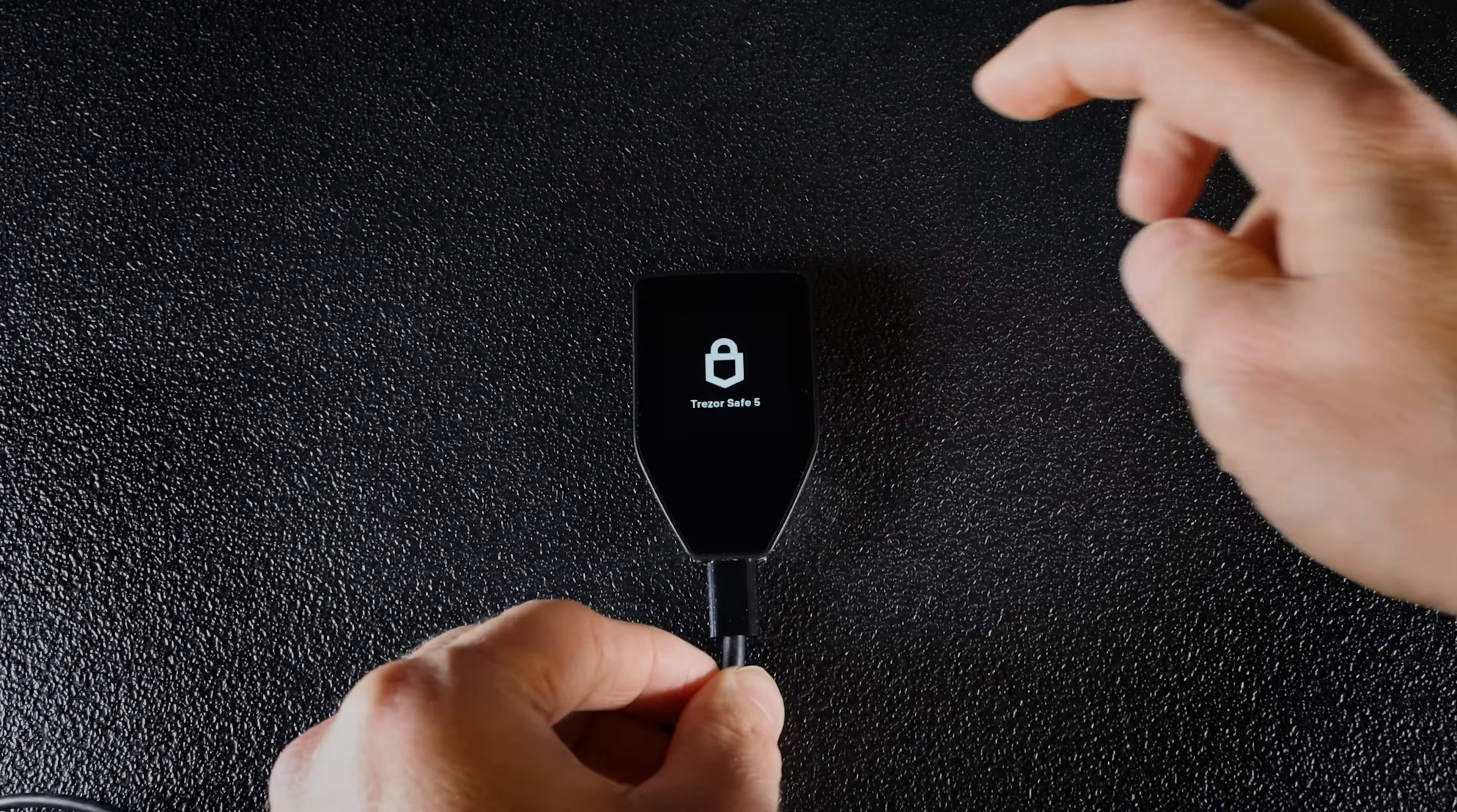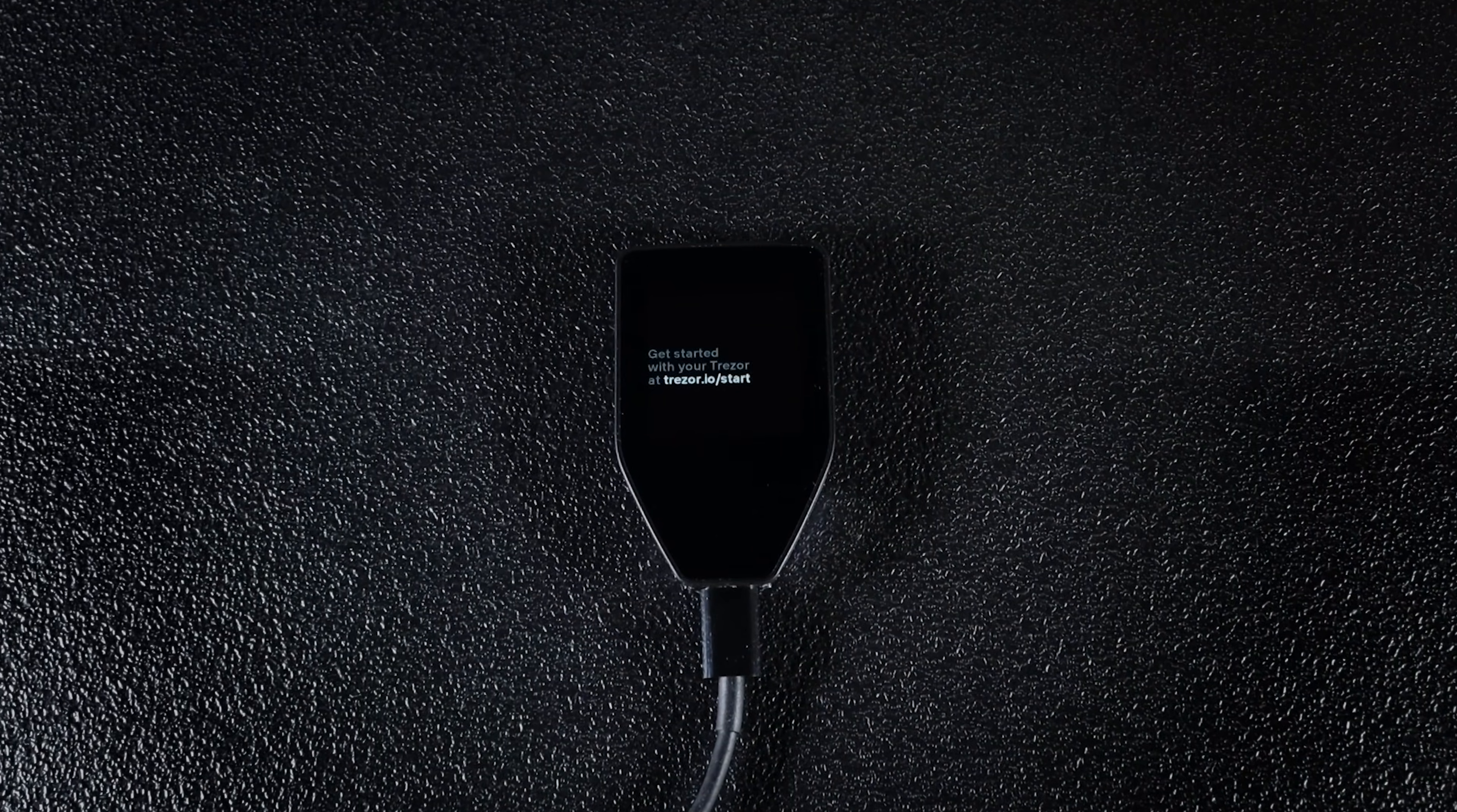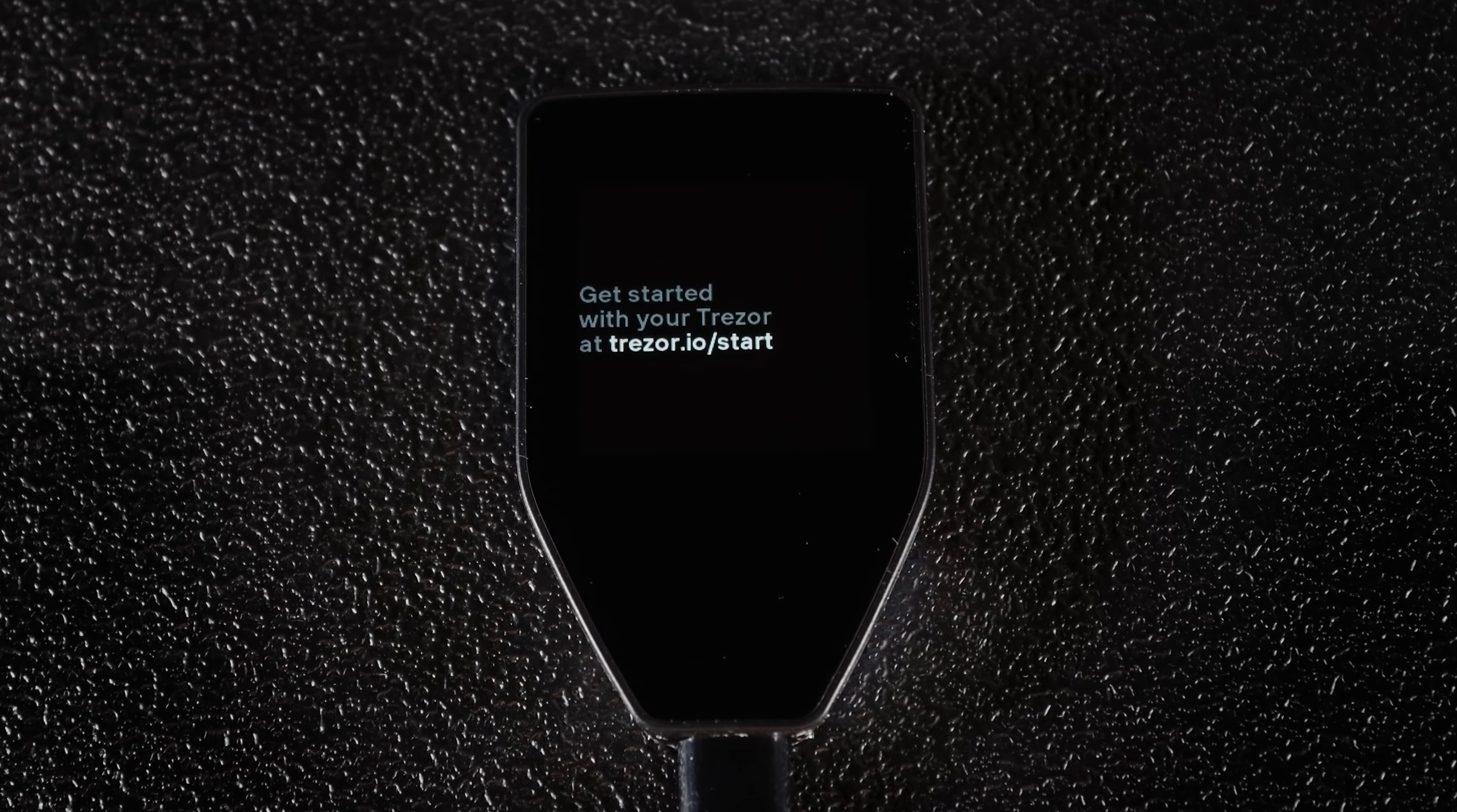Connect your Trezor Safe5 to your computer. You'll see a message on the screen: Get started with the Trezor at trezor.io.